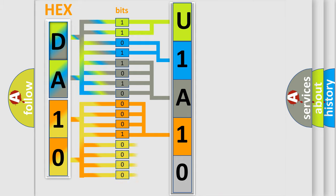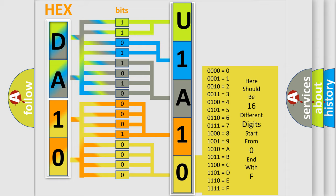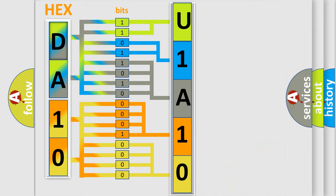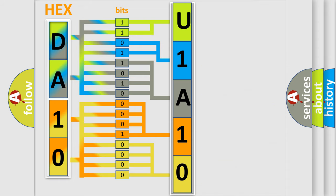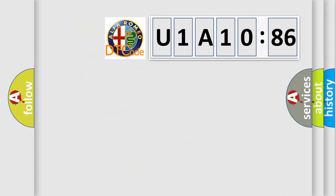A single byte conceals 256 possible combinations. We now know in what way the diagnostic tool translates the received information into a more comprehensible format.